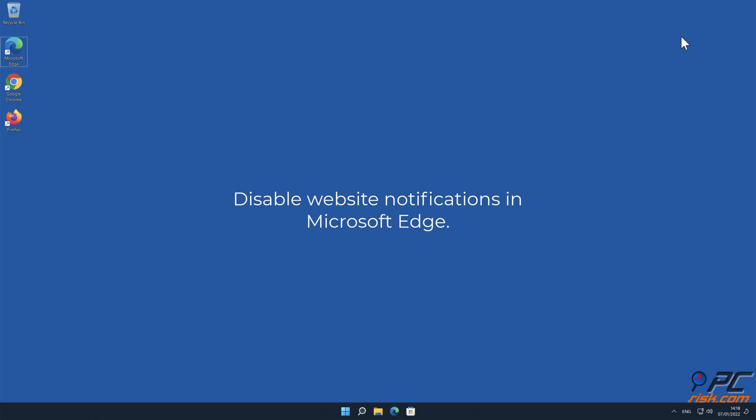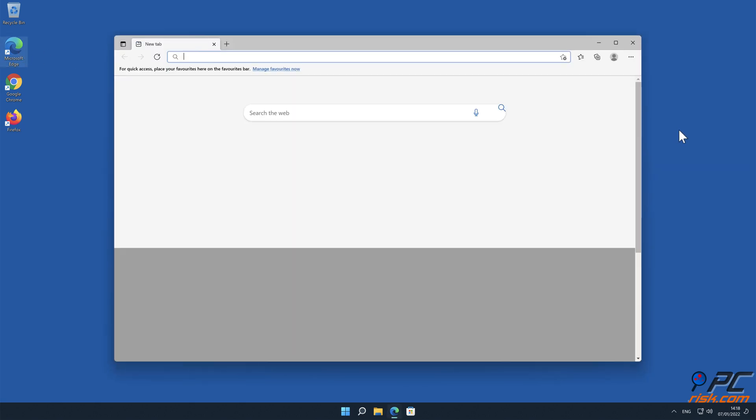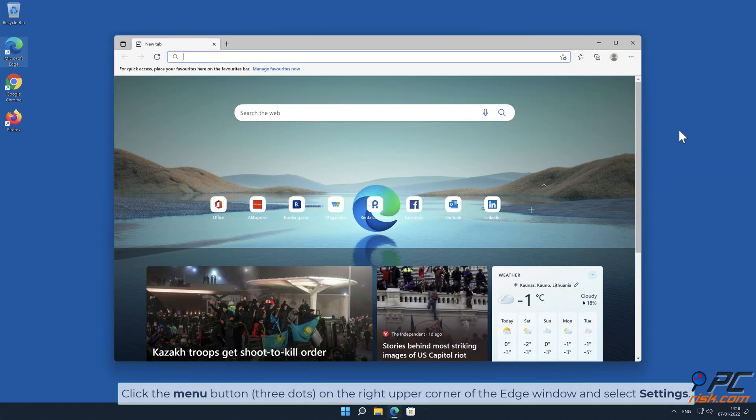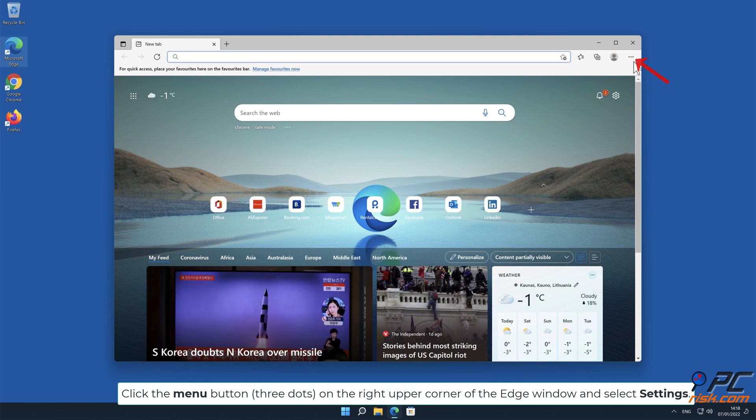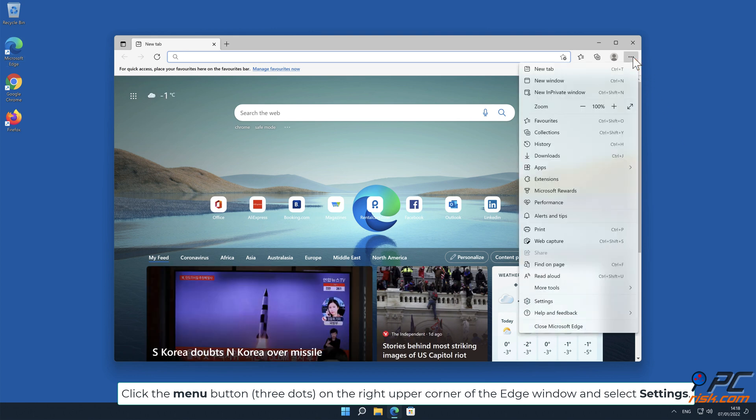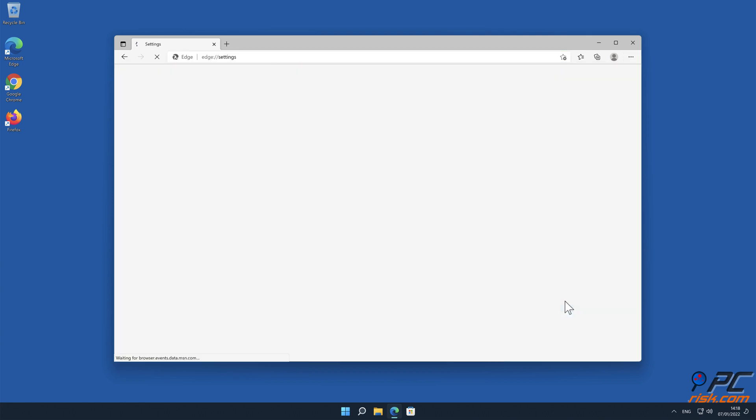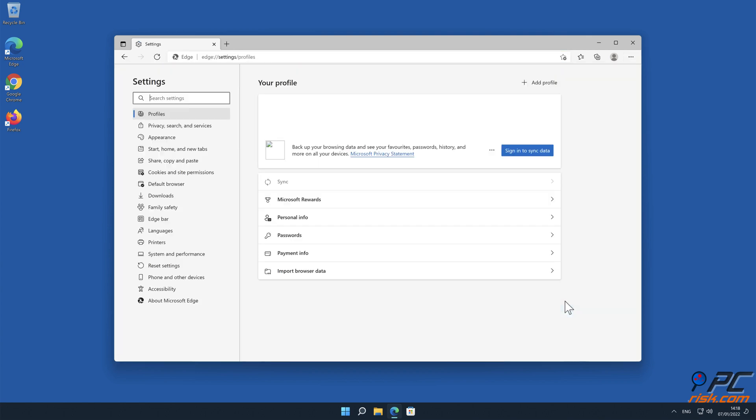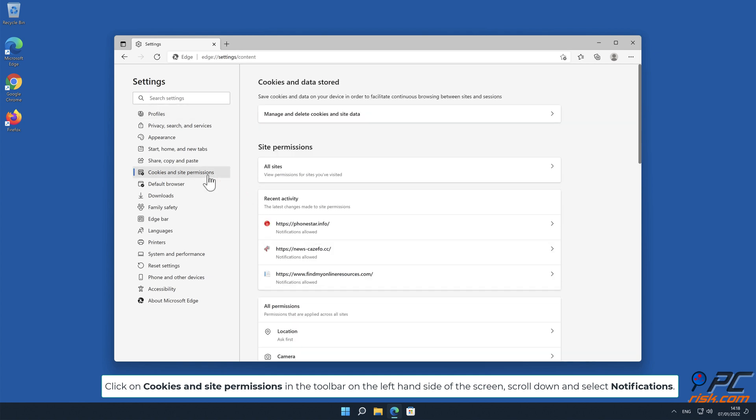How to disable website notifications in Microsoft Edge. Click the menu button, three dots, on the right upper corner of the Edge window and select Settings. Click on Cookies and site permissions in the toolbar on the left hand side of the screen.